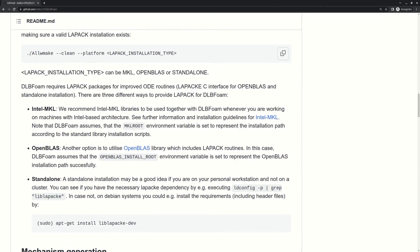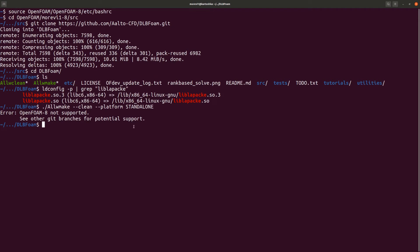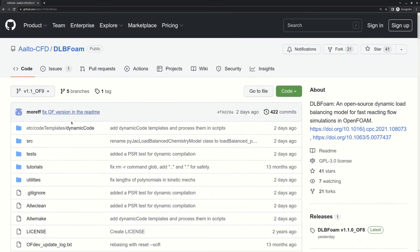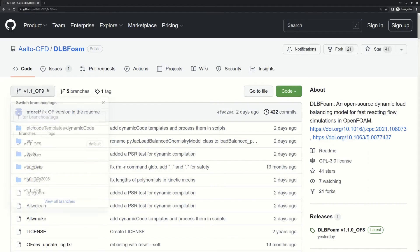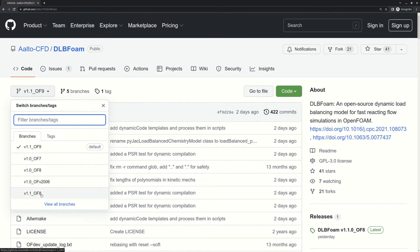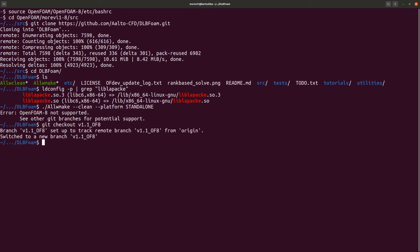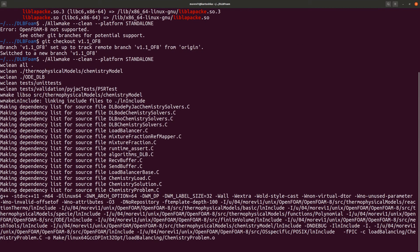Let's copy the compilation command and choose standalone installation. And it says that OpenFOAM 8 is not supported. This is because by default, DLBFoam repository is set to OpenFOAM 9 branch. So we need to change the branch to V1.1 OpenFOAM 8. We are now on that branch and we can try this command again. And the compilation started.